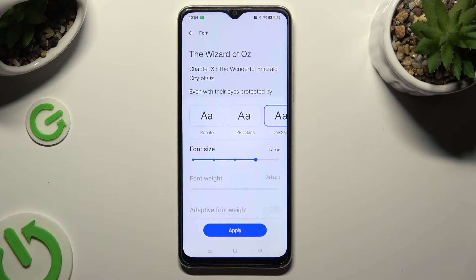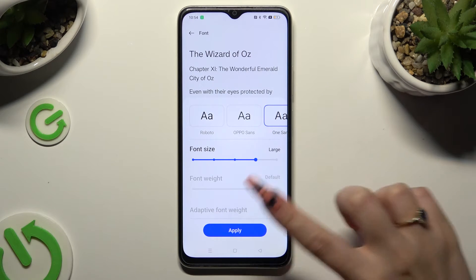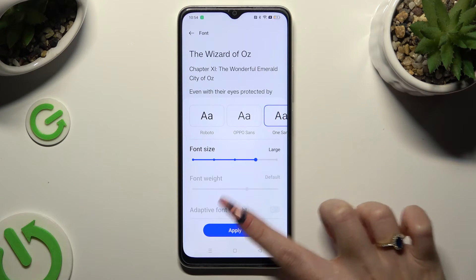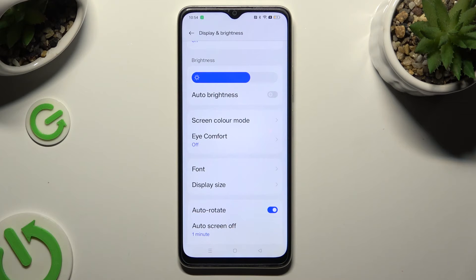When you're finished, to save your changes, hit Apply at the bottom. So when I do that, as you can see, the style of my font has changed. Thanks so much for watching!